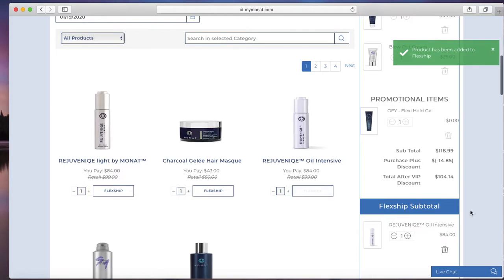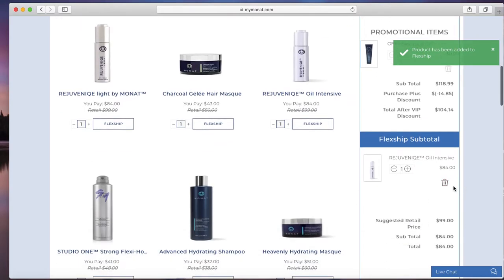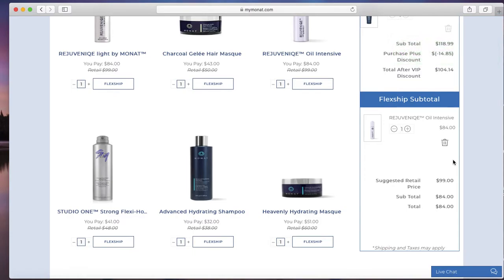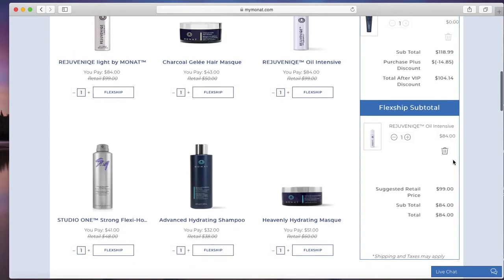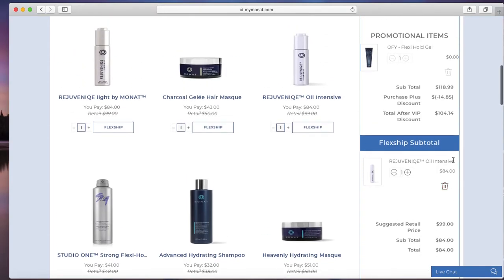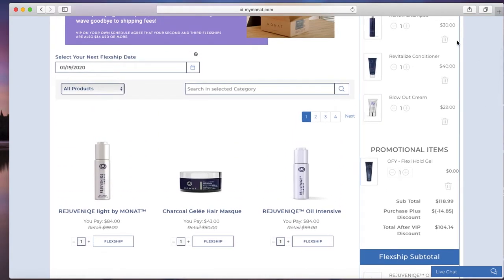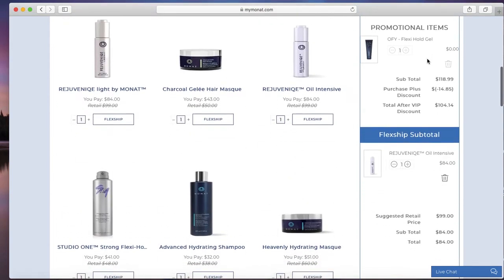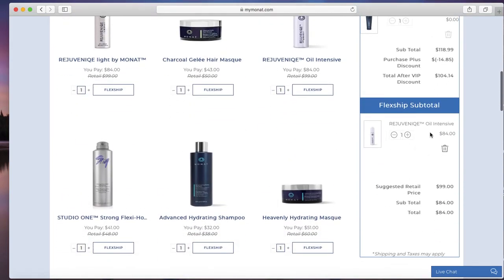Because the oil is already $84, which needs to be their minimum for their FlexShip, I just tell them, you know, I just put the oil in there just to get your FlexShip set up, but just know that you can always go in and change the products and change the date. Although the oil is a great option to be their next FlexShip because usually people can't afford to add it on when they're first enrolling.